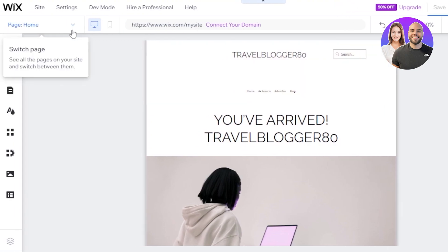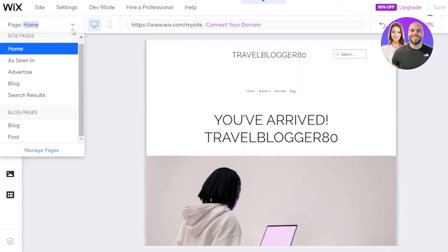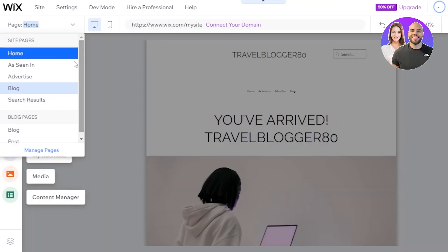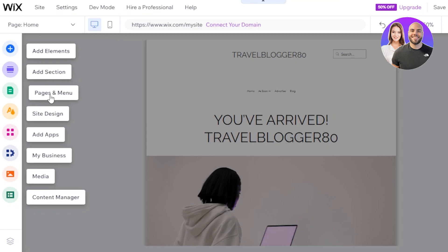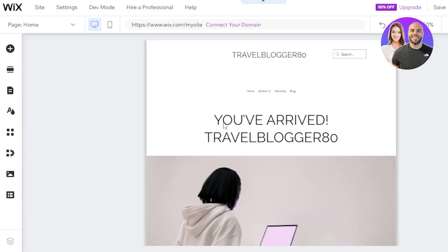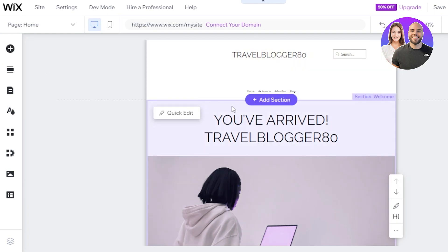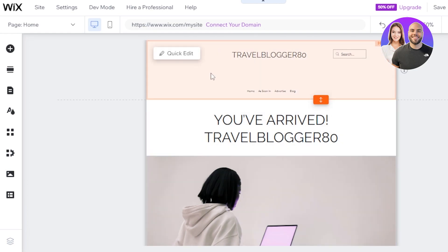At the top here, if I check out my pages, we have a homepage, advertise page, blog page, and these are the four pages that we selected. After that, you can see I can still add different elements. Now we're inside our editor Wix.com. This is like a simple editor, how you would edit a website within your Wix editor. We have add elements, add section, pages and menu, site design, add apps, my business, media, and content manager. Here we can change a few things about it.